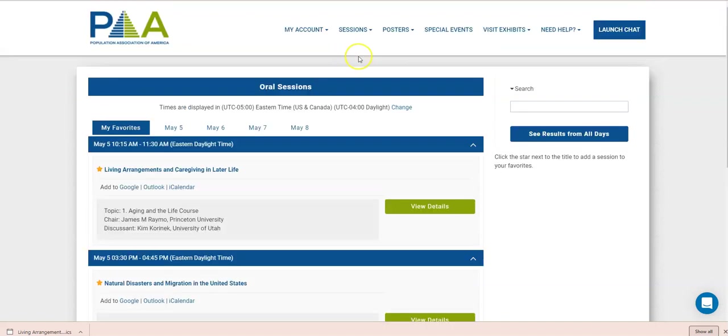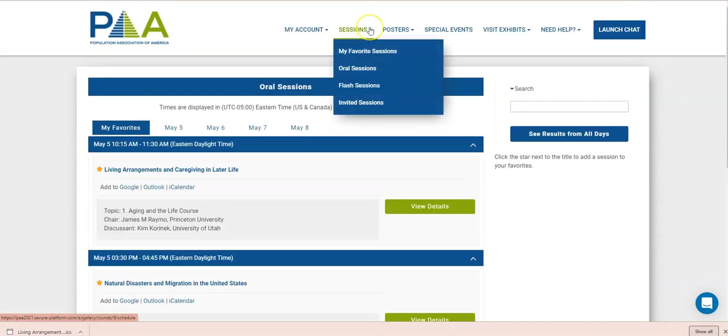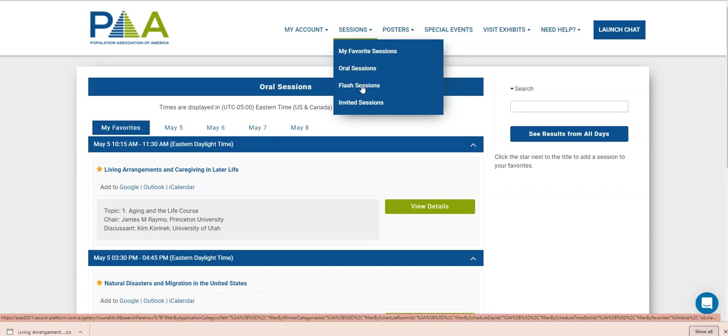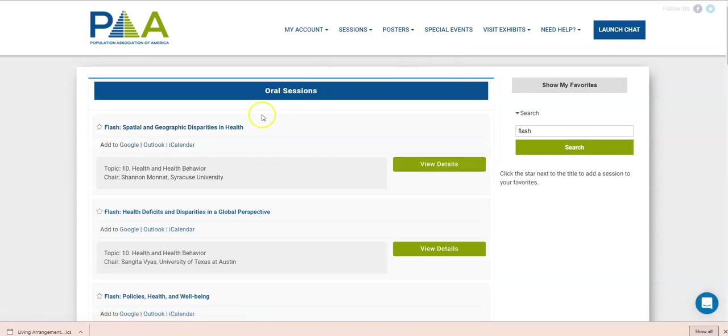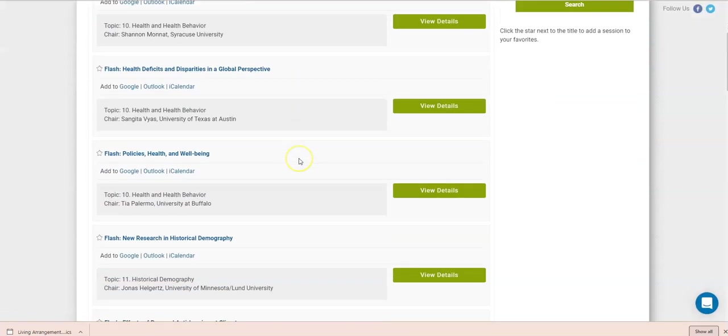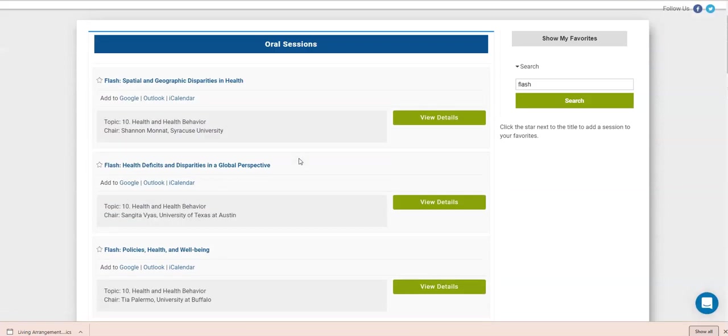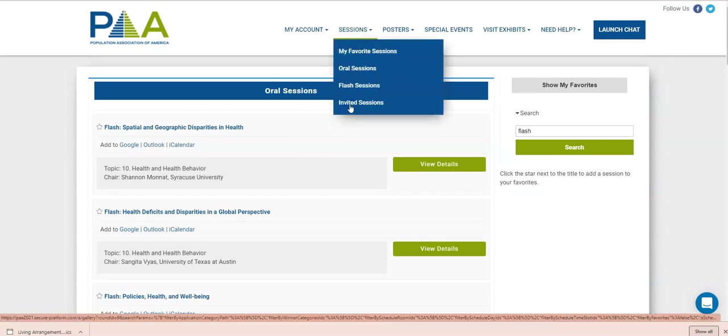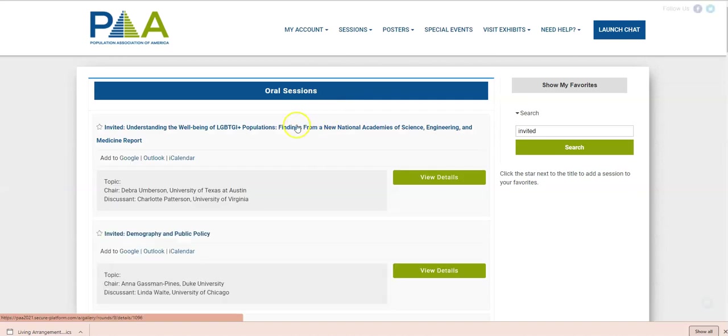The other items you should be aware of are the specific list. If you only want to see oral sessions, you'll click the oral session link. If you only want to see flash sessions, you can click the flash session link, and all the flash sessions will come up. The same for the fantastic invited sessions. You can quickly access those here.